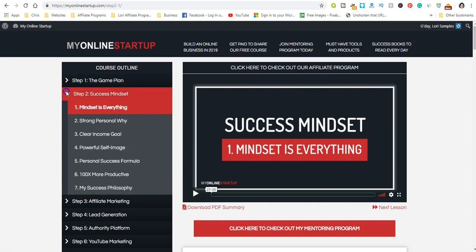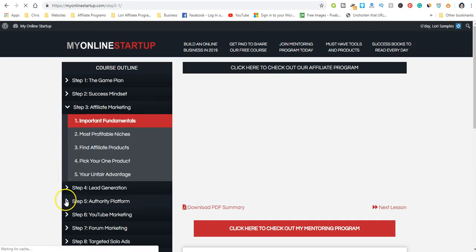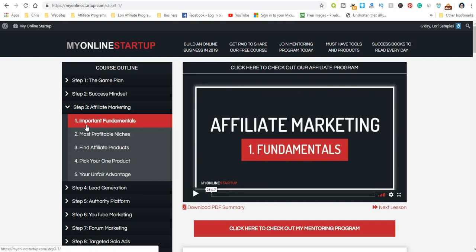Step three is affiliate marketing. You'll learn the fundamentals of affiliate marketing and the most profitable niches you can get into. There are hundreds of niches, but he's going to focus on some of the most profitable ones. You'll learn how to find affiliate products for those niches that you choose. Ideally, you want to start out with one niche and build from there, but he'll show you how to find affiliate products you can promote for each niche.